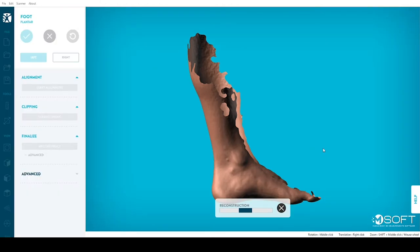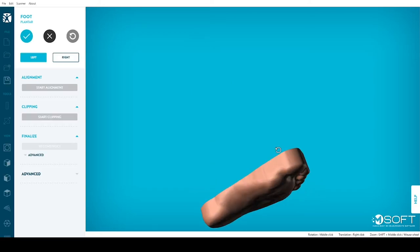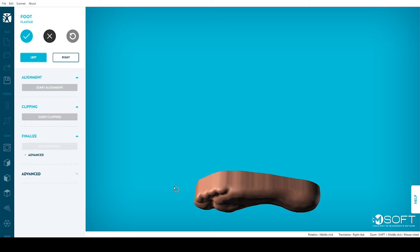Reconstruction is the automatic process in which M-Soft will smooth your model to create a clean, watertight result. M-Soft will do the work for you in only a couple of seconds.